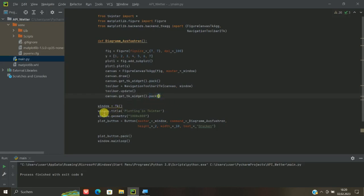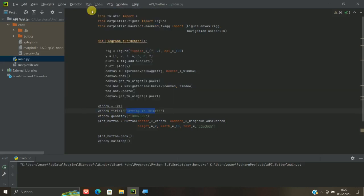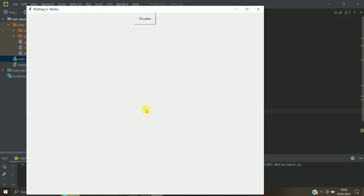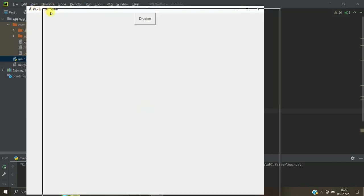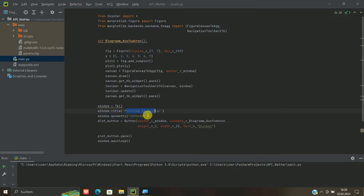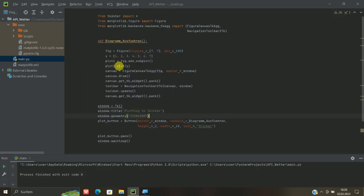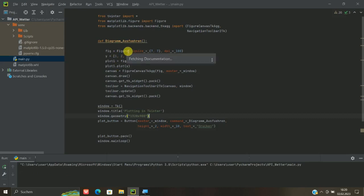Hier ist dann im Prinzip das Fenster, also der Fensterrahmen. Könnt ihr hier zum Beispiel dann eure Überschrift hinschreiben. Das heißt Plotting in TKinter. Das ist dann die Überschrift hier oben von eurem GUI. Hier ist dann die Anfangsgröße, 1.800, das ist eine typische Bildgröße. Und das ist dann im Prinzip die Größe, die dann zum Beispiel am Anfang erscheint.